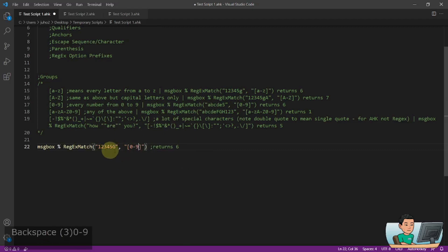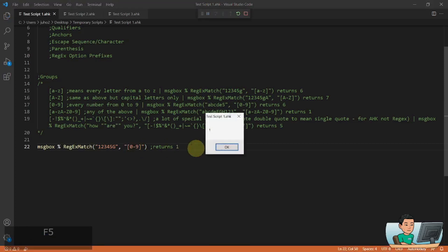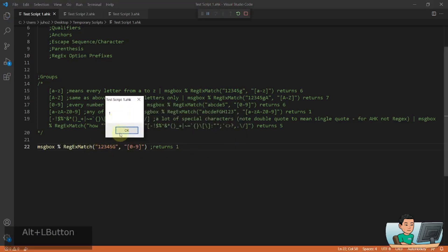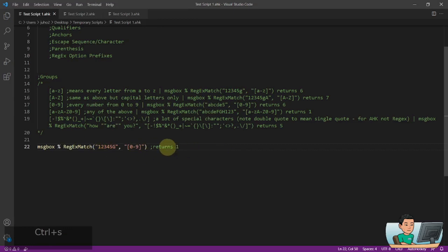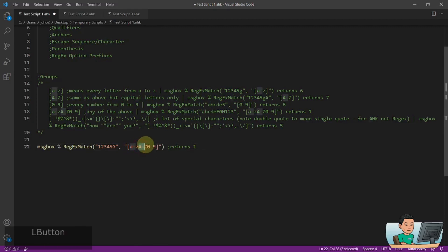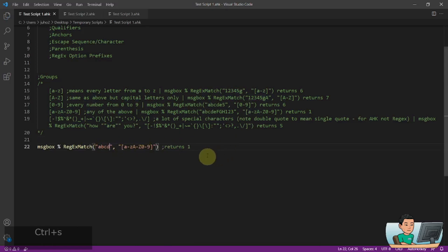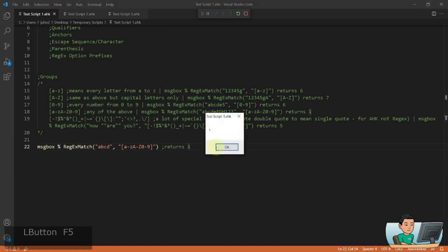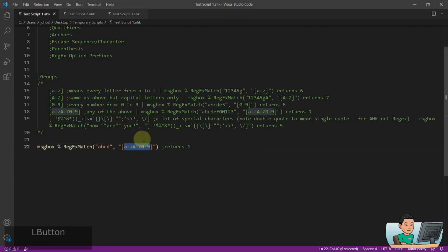If it changes to zero to nine, that means I'm going to match numbers, so that's going to return a number of one, which represents the first number that sits between zero to nine. You can also combine A to Z, capital letter A to Z, and zero to nine to mean everything — any character that is A to Z, capital A to Z, or zero to nine. That's how you can specify more of them.